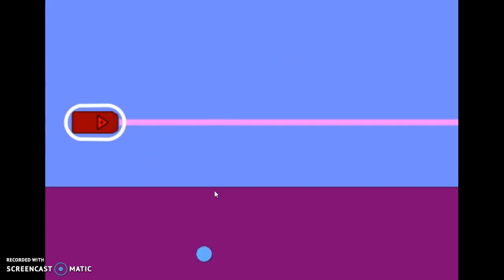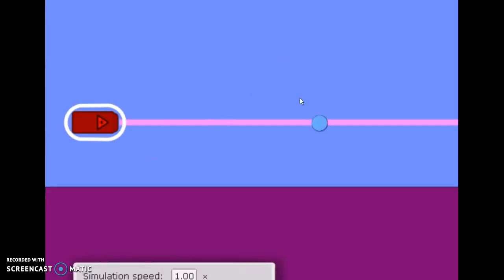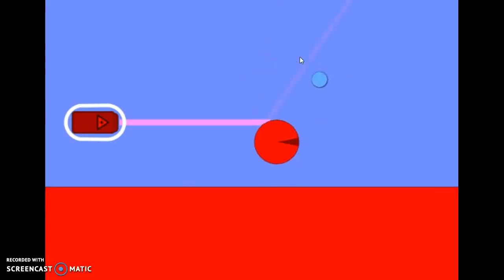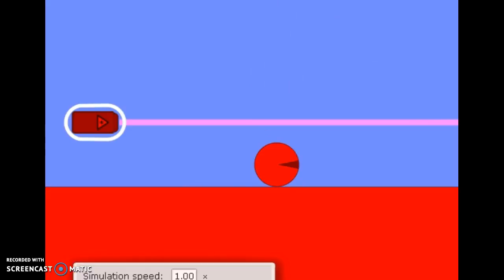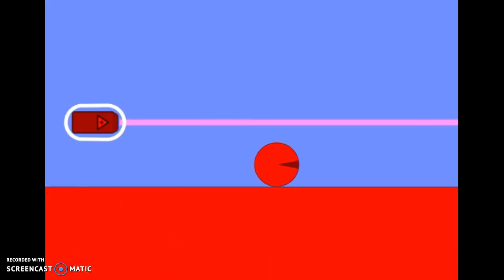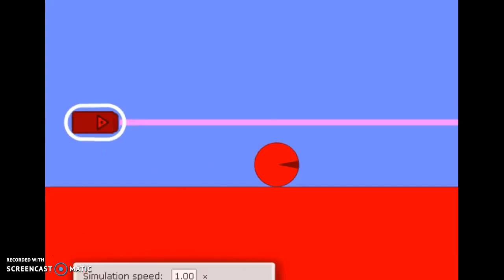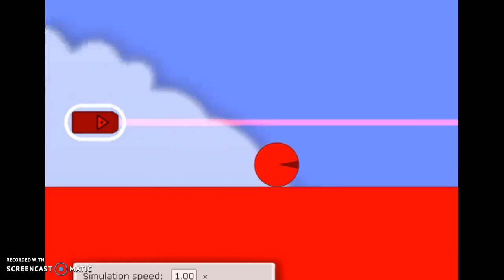This laser does the same thing as that box — it changes the color of what it hits. Let's see it in action. You can see the ground only turned red because the laser was deflected onto it. If you don't want the laser to turn something its color, you have to make sure that not even the dimmest part of the ray can touch it.